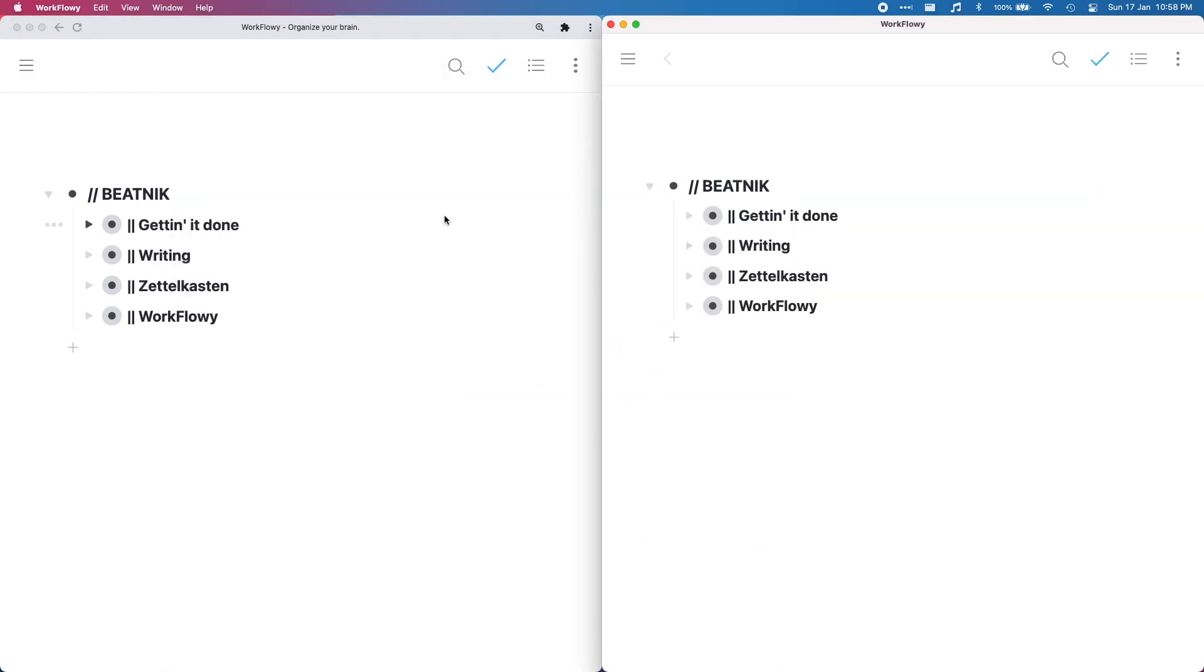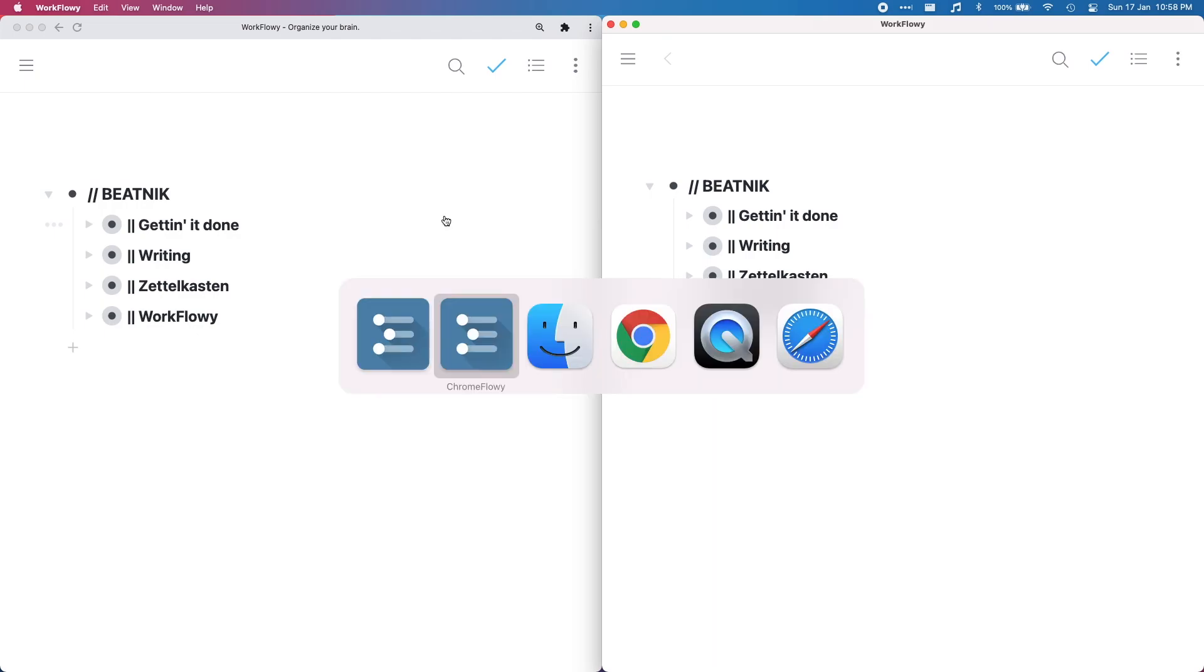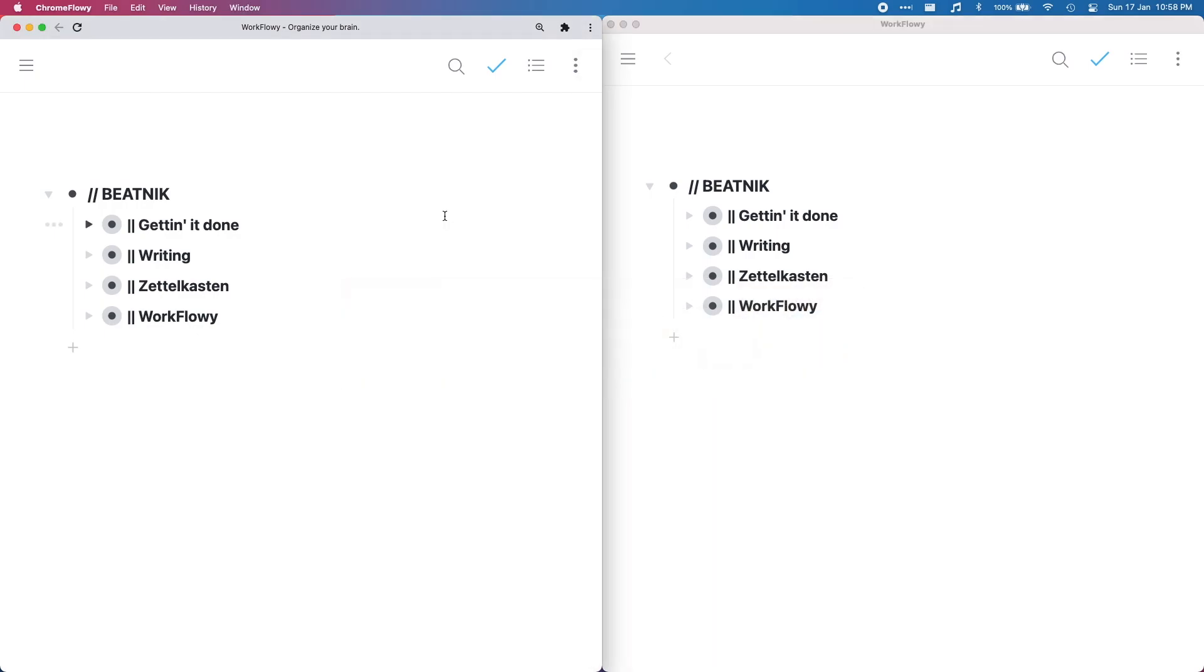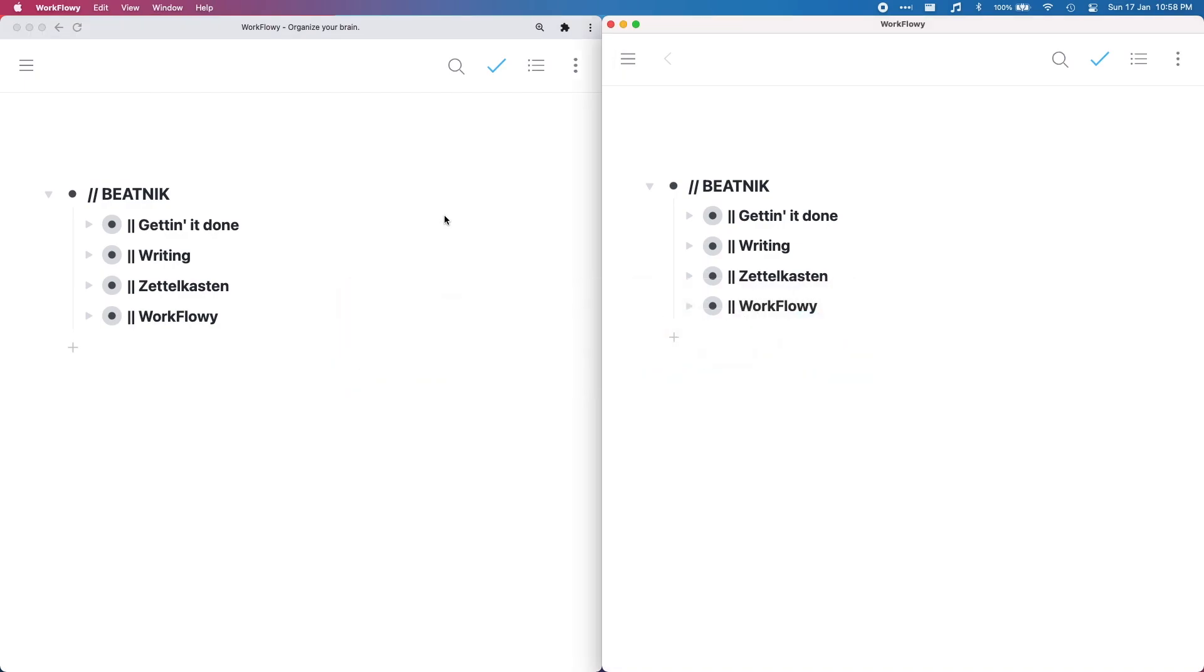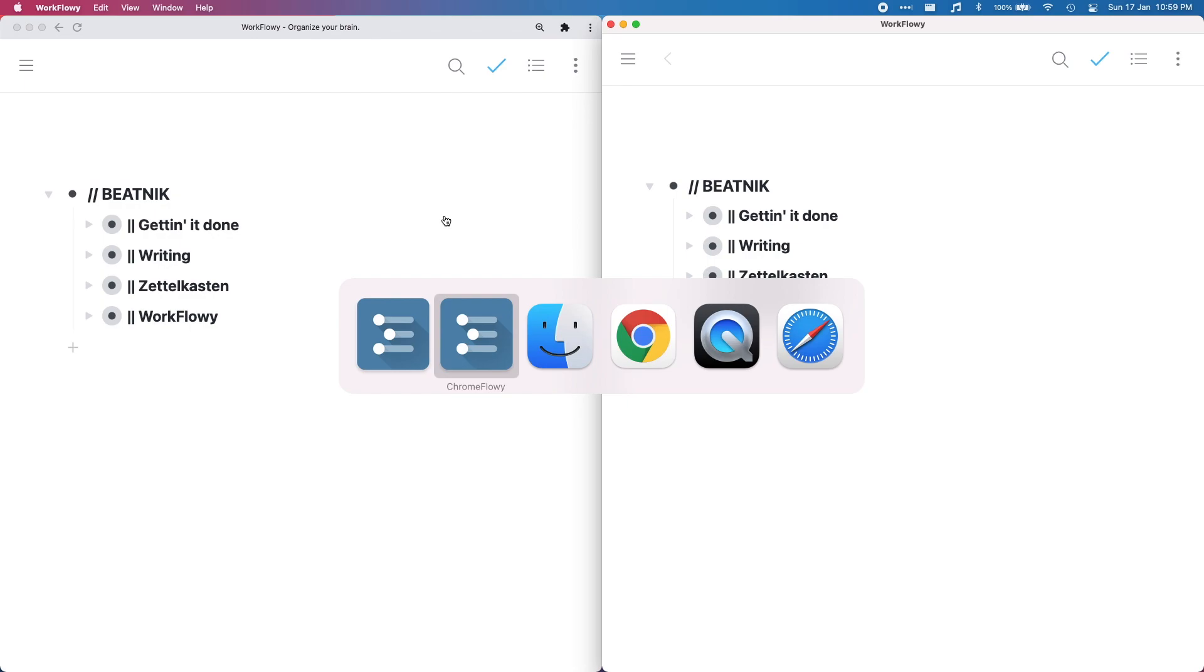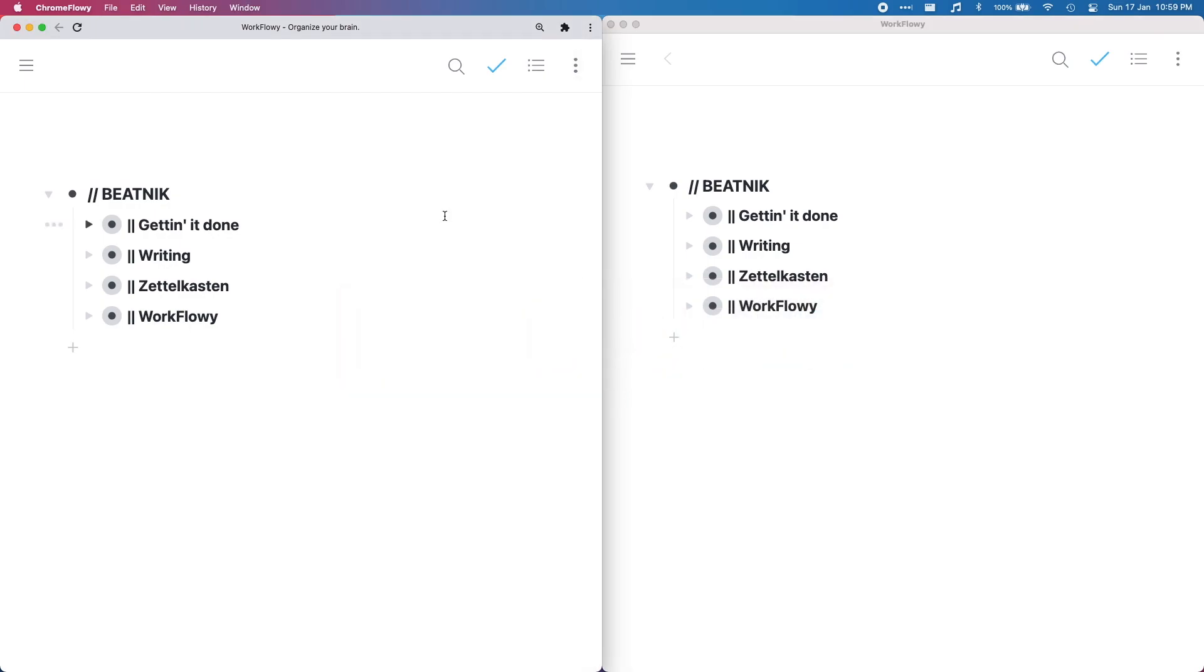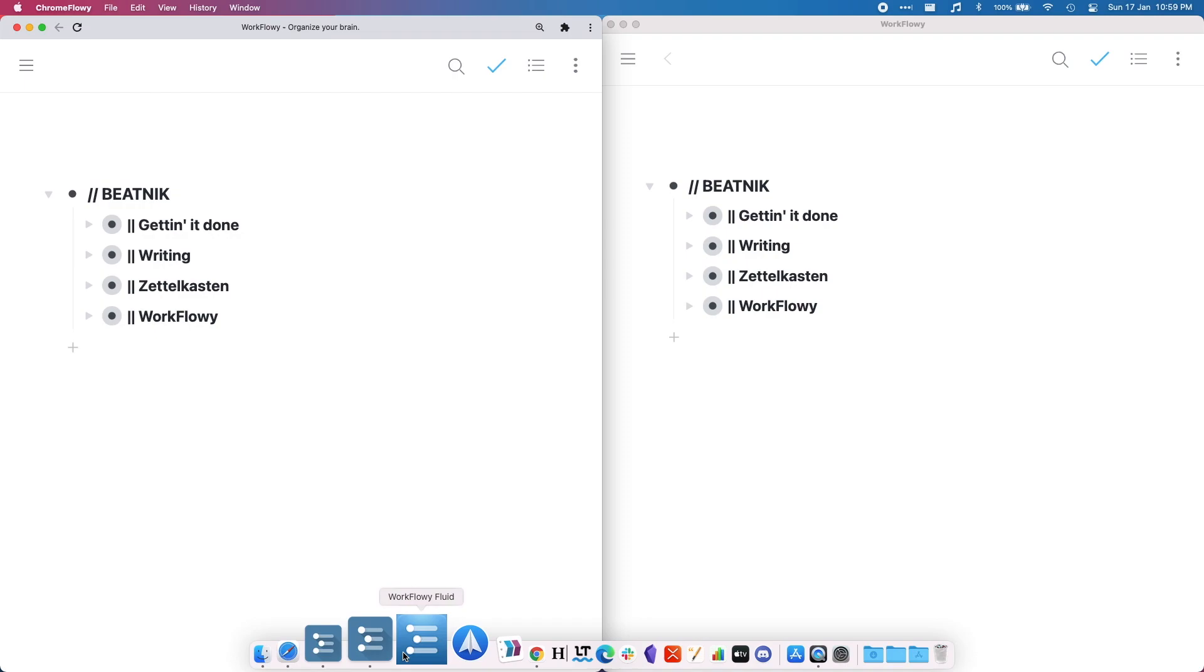So right there, the cool thing about this is the alt-tab will work. So I can tab over to WorkFlowy, tab over to WorkFlowy desktop, tab over to Chrome Flowy. And there's another program called Fluid which does the same windowy thing.